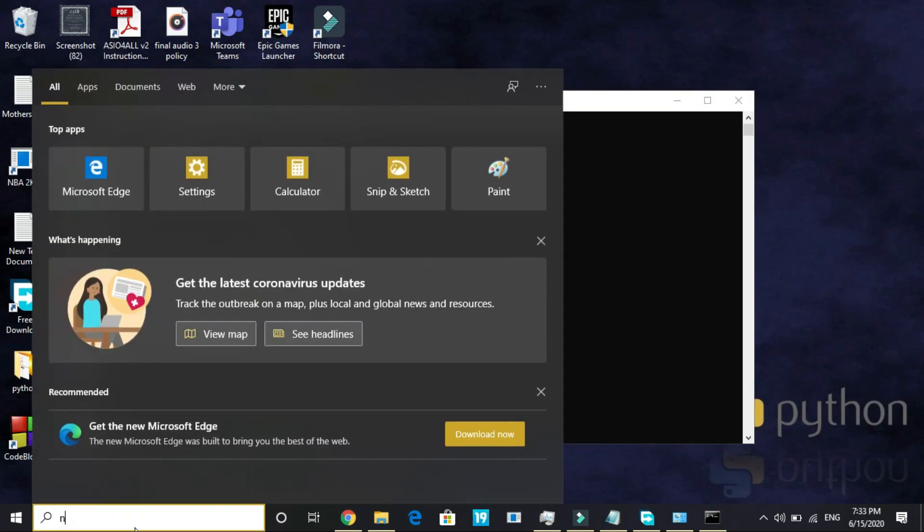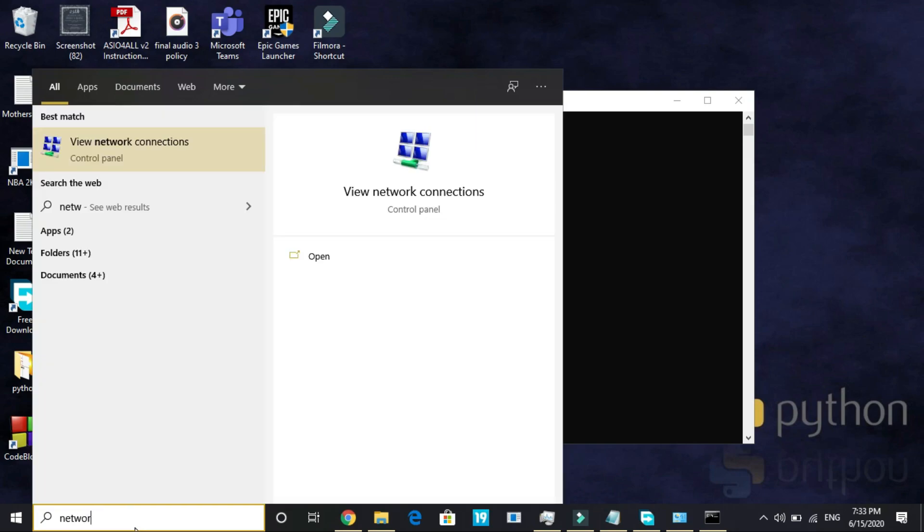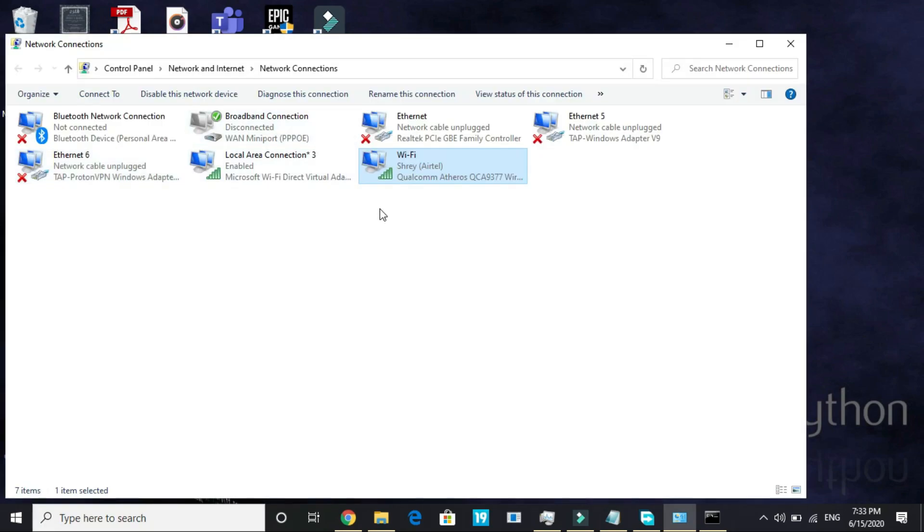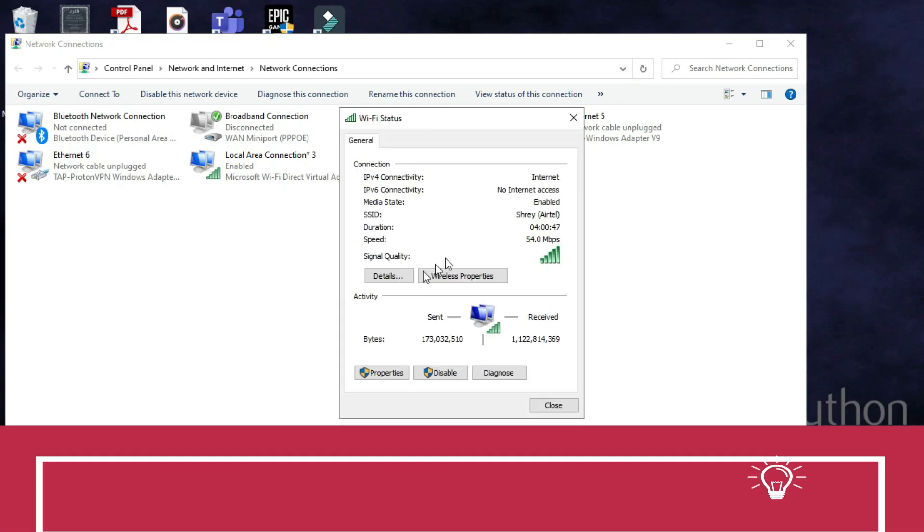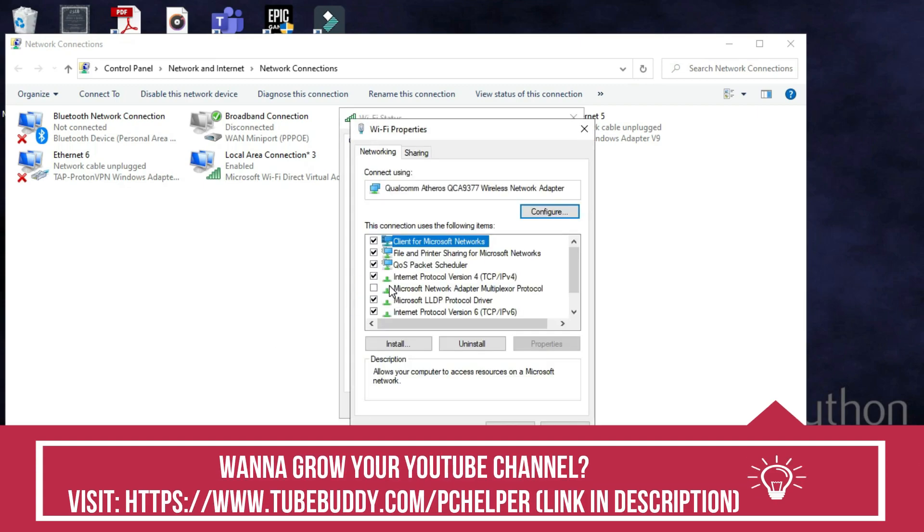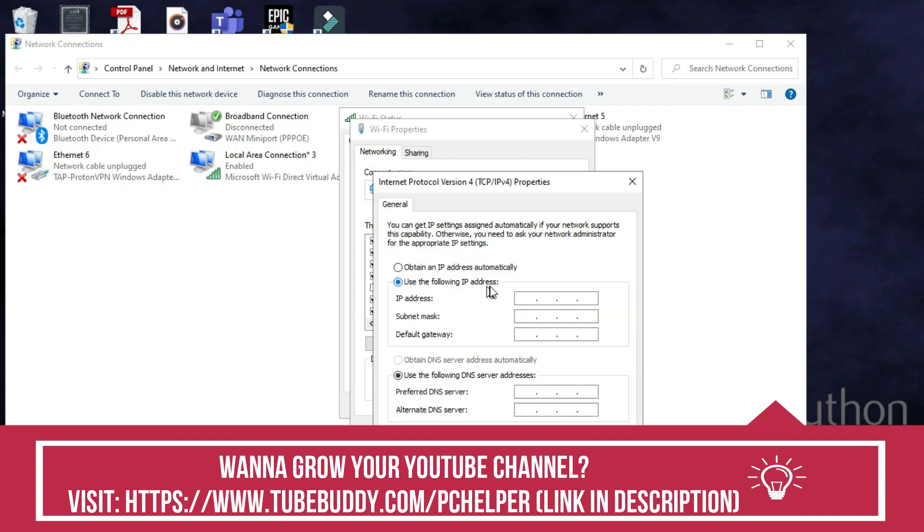Search for network and go to view network connections. Once you open it, select the network which you are connected to right now. I am connected to my WiFi so I will double-click on it and here I will go to its properties. Here go to Internet Protocol Version 4 and double-click on it.